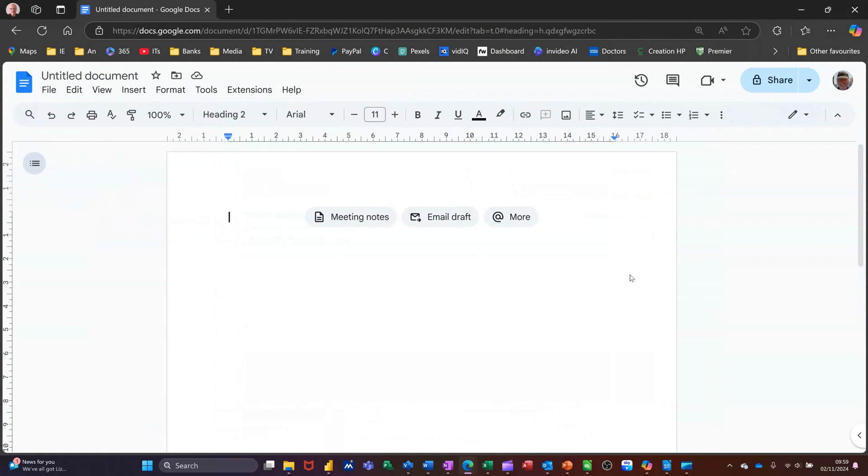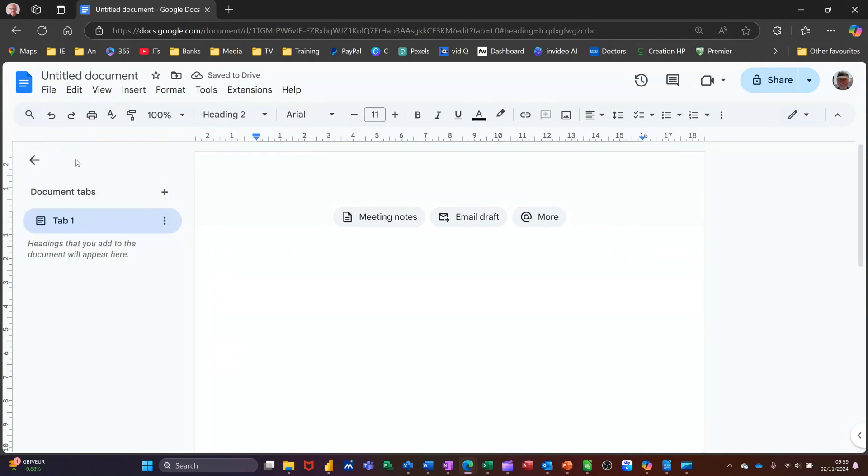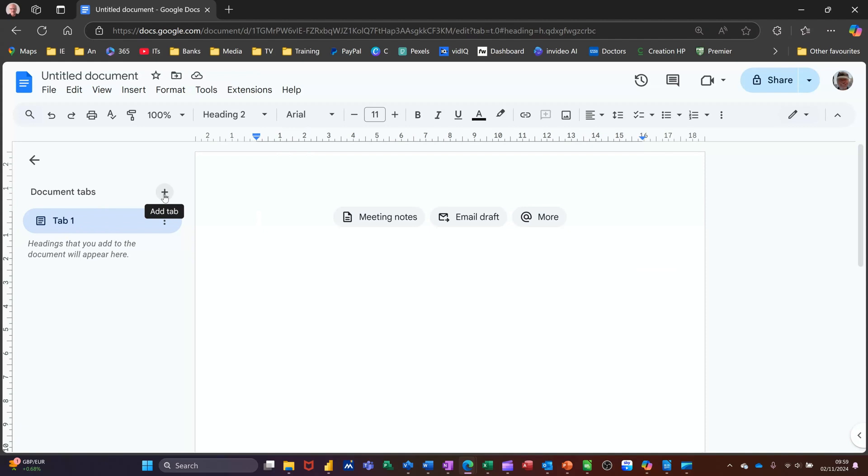So what I'm not talking about are tabs up here where you're doing a tab across the ruler. I'm not talking about those, I'm just going to pull that off for a minute. I'm talking about document tabs which you can access from this left hand pane. By default you just get one tab but you can click on this one and create other tabs and build up your document.